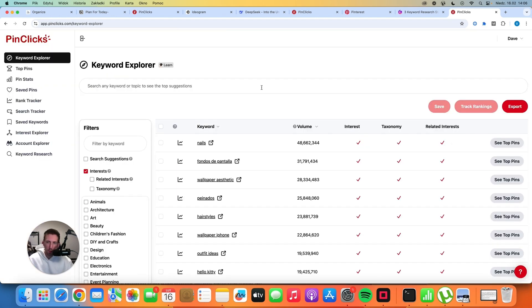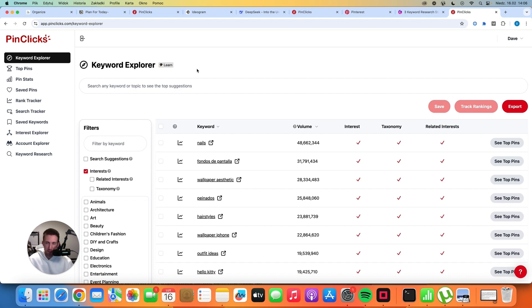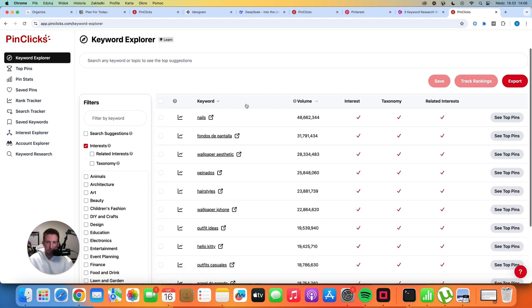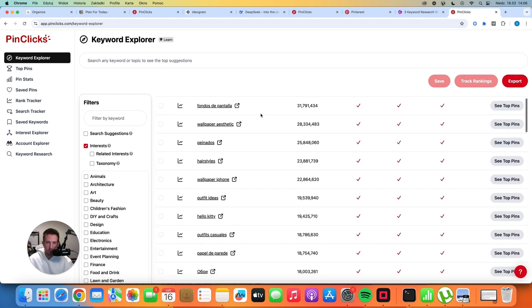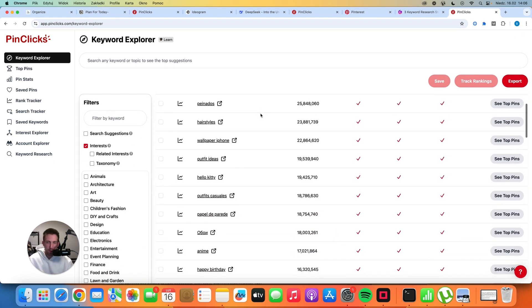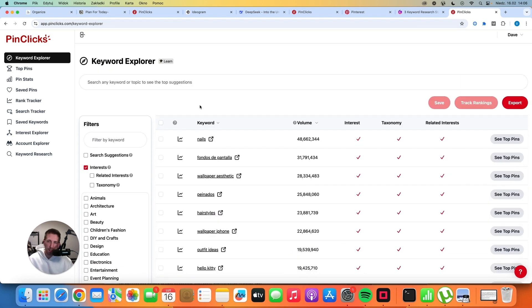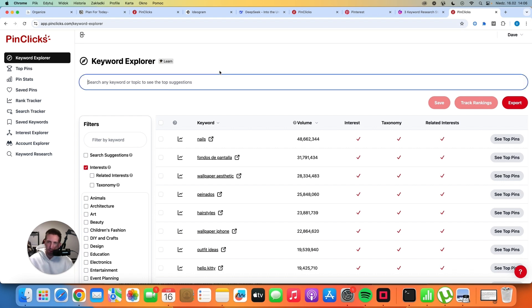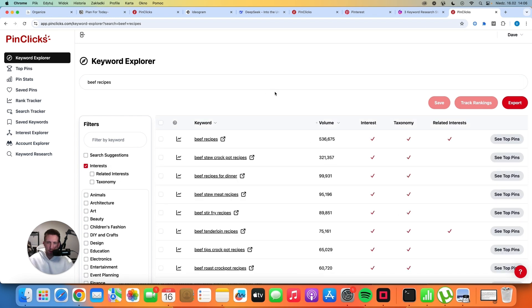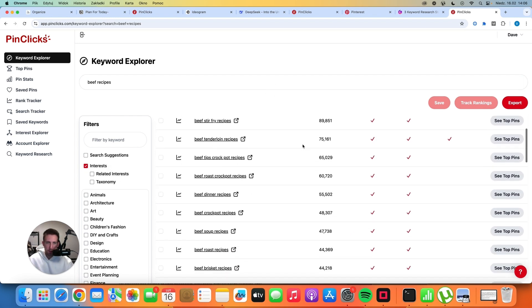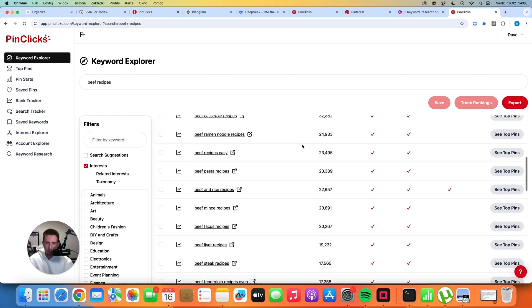When you log in, you will see this interface and you will see the keyword explorer. It's a new feature that was announced just a couple of days ago and I'm loving it, honestly. It's just awesome. The way it works is basically a huge database of all keywords that are available on Pinterest. So let's say that you have a blog about recipes and food. If we type in beef recipes, we are going to see all of the most relevant keywords with their search volume. We have dozens,